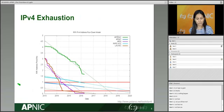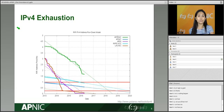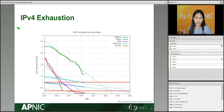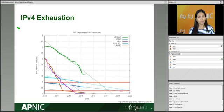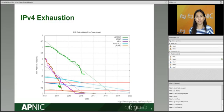A graph shows the expected IPv4 exhaustion timeline for each RIR. IANA — the Internet Assigned Numbers Authority — maintains all number resources: IPv4, IPv6, and AS Numbers. From IANA, resources are distributed to the five regional internet registries around the world: AFRINIC, APNIC, RIPE NCC, ARIN, and LACNIC. The graph shows around when each RIR exhausted their IPv4 space. APNIC is shown as the blue line.